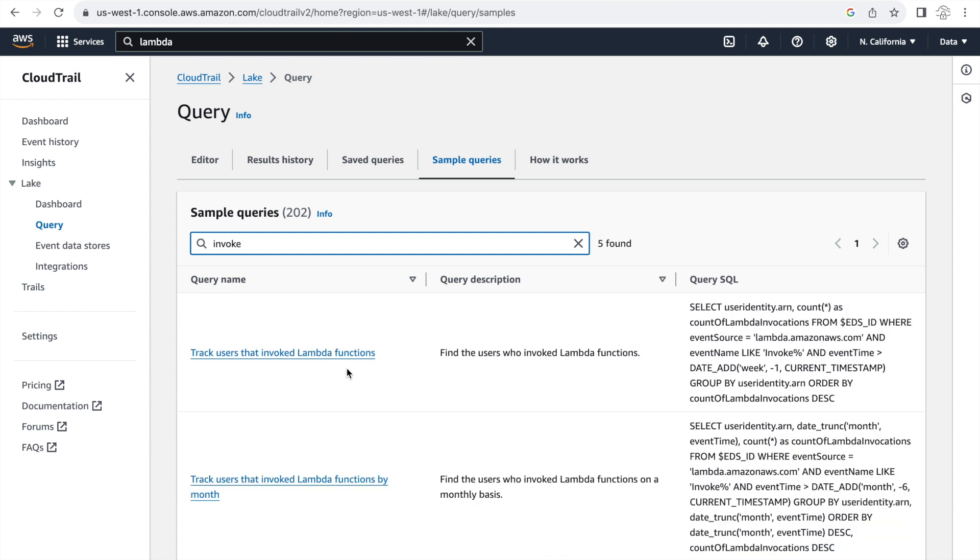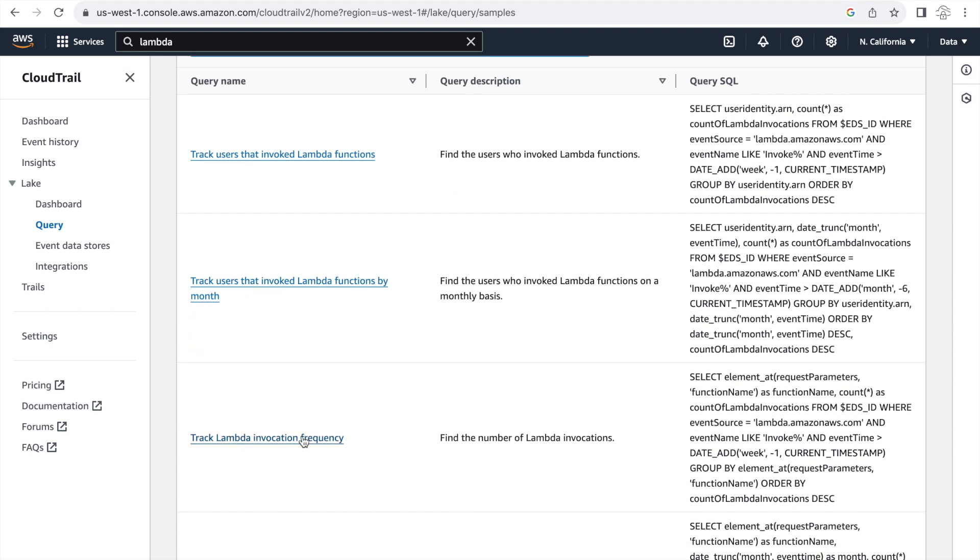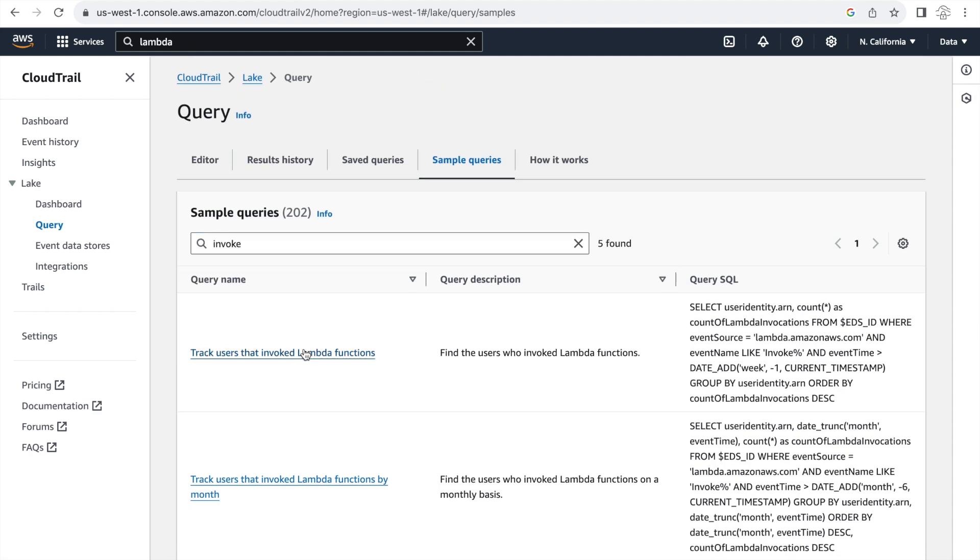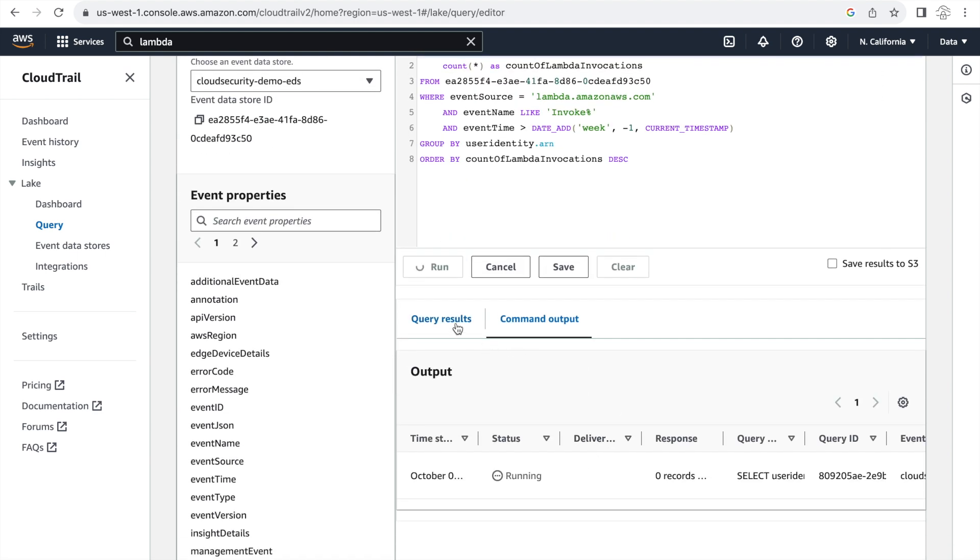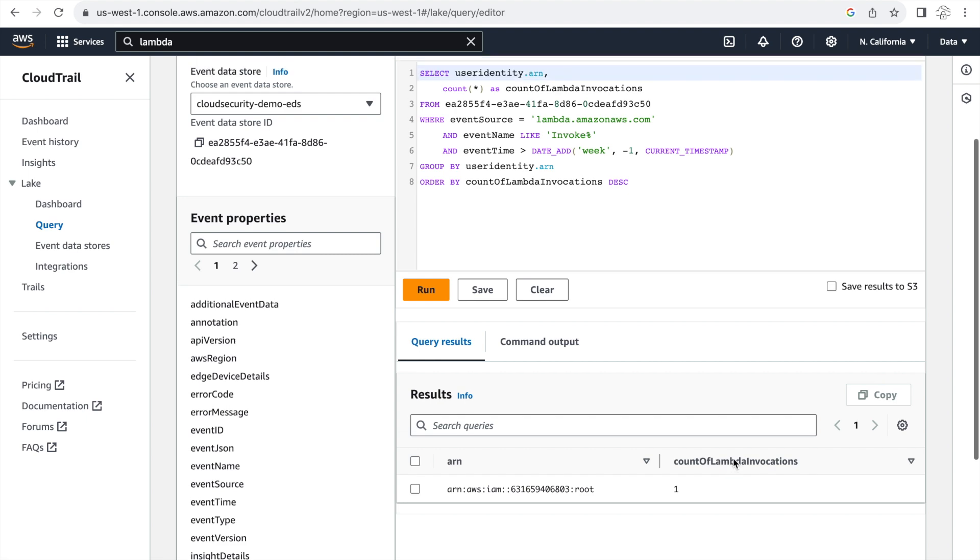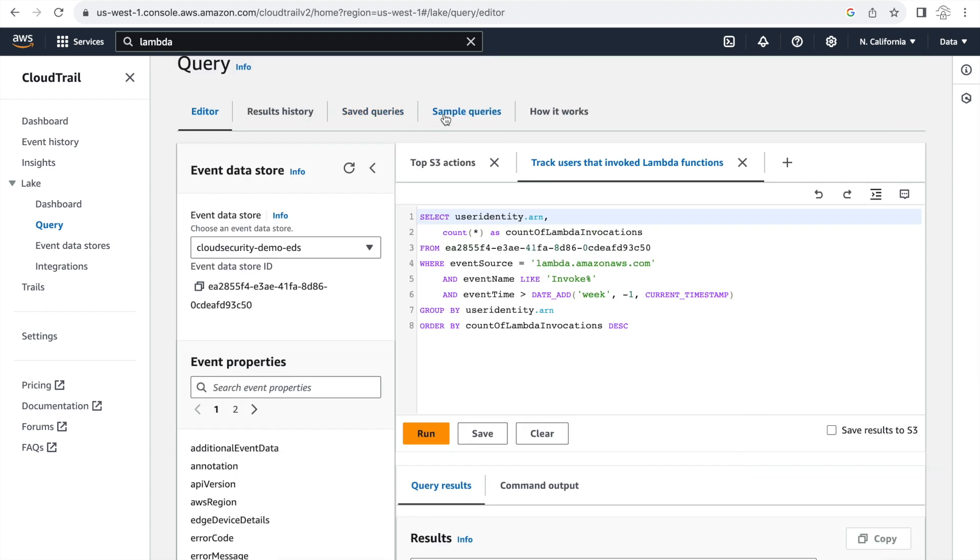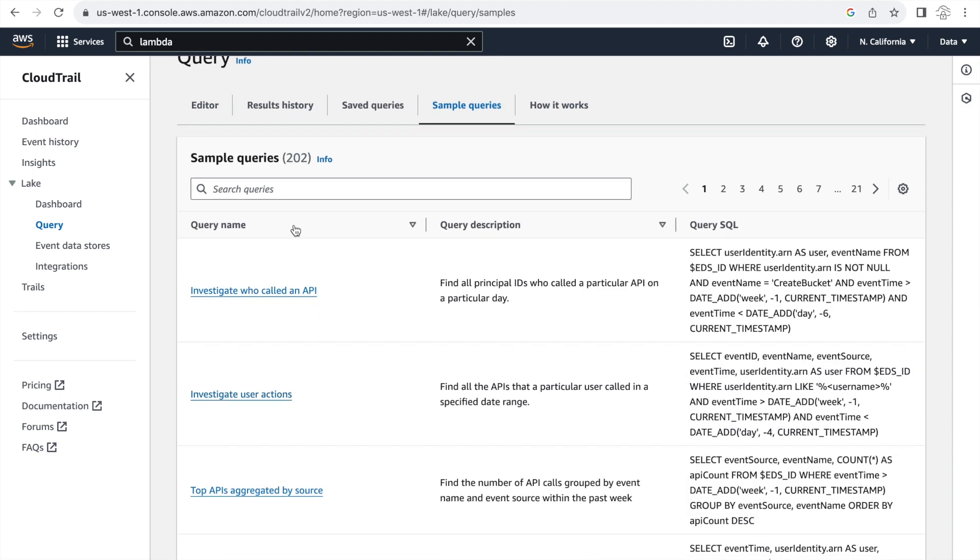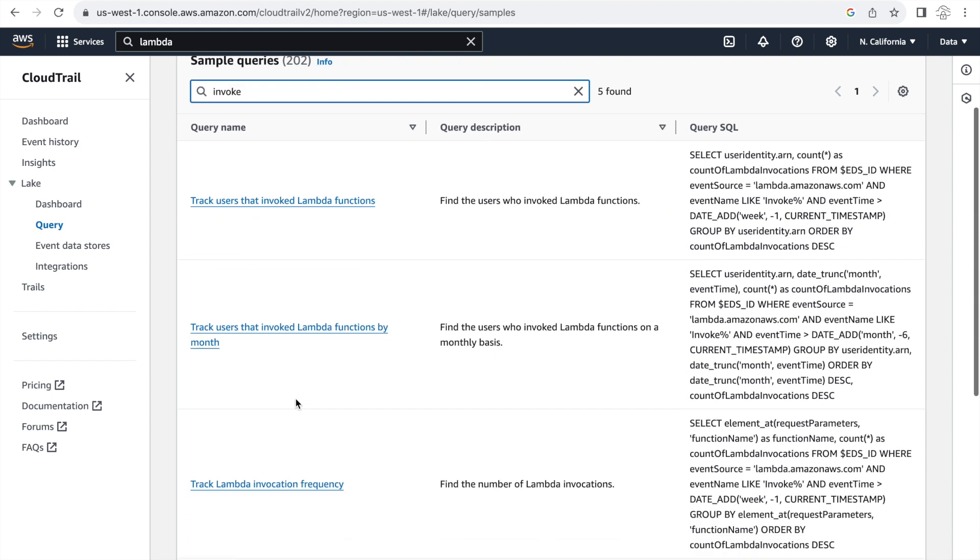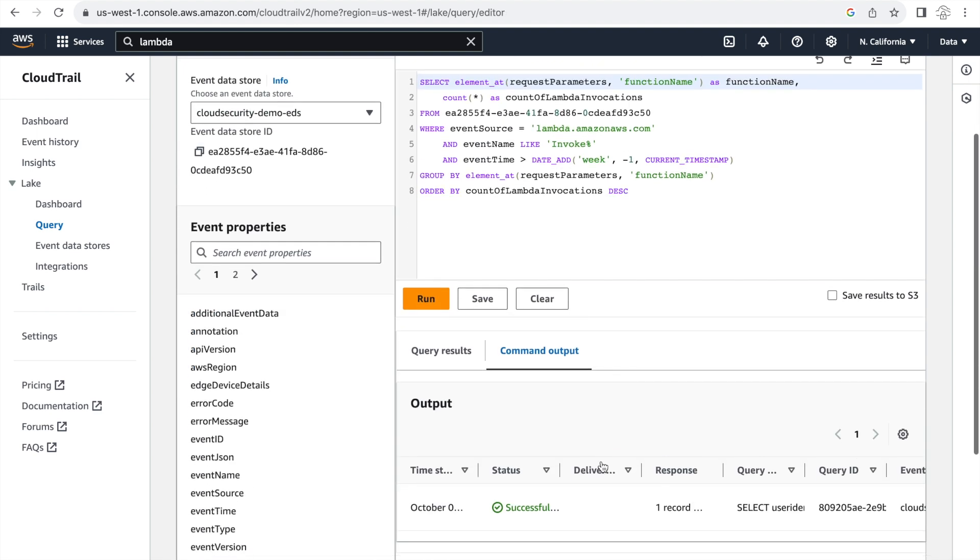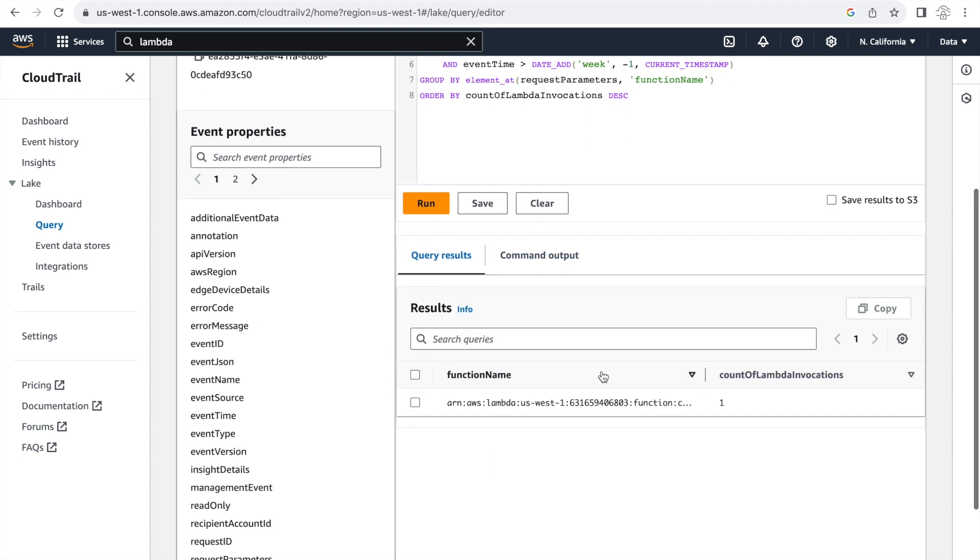And I can see the users or I can also track the frequency and I can track the frequency per month. So let me click on track users that invoke Lambda functions to see who were the users. And as you can see from the results, I've used my root account for the one invocation. So that shows up here and I can also pull the sample query to find out which Lambda function was invoked. And for that, I will use the track Lambda invocation frequency. And let's see the output for that. And that shows the ARN for the function which was invoked. So that's the cloud security demo Lambda that we created earlier and obviously shows the invocation count.